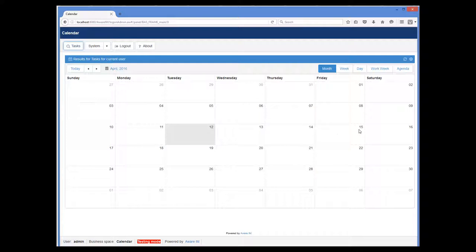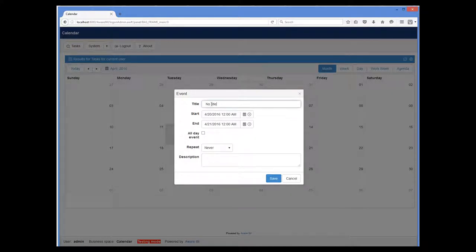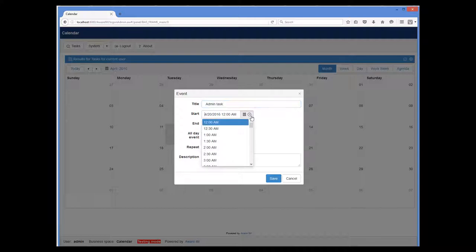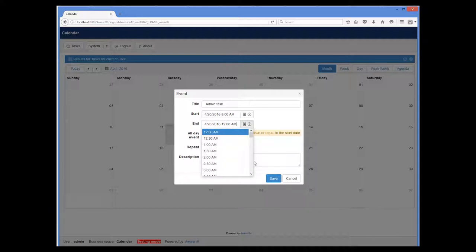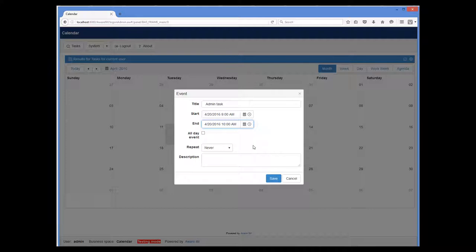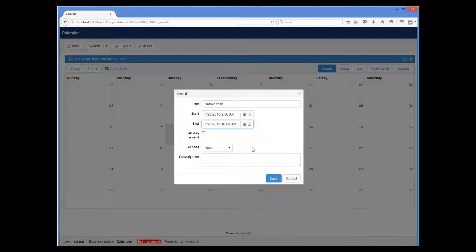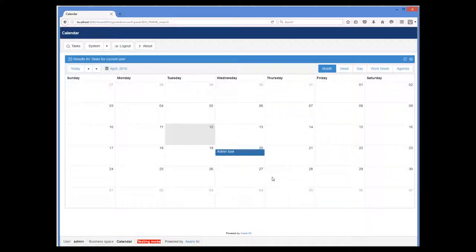So let's create a task by clicking somewhere on the calendar. Here we can specify the subject of the task, the starting time, the end time of the task, and here we can also specify whether the task will be a recurring one. And now the task has been created and displayed on the calendar.